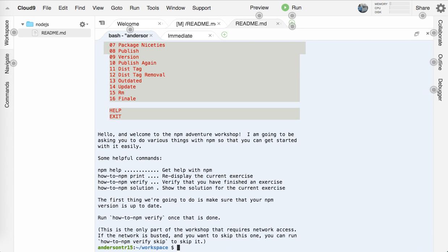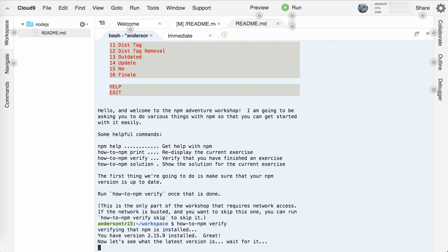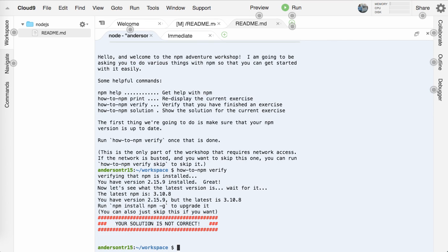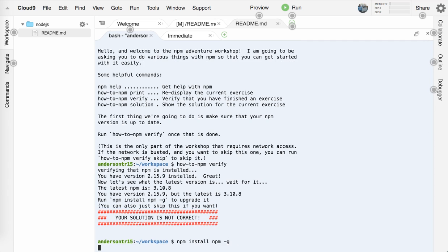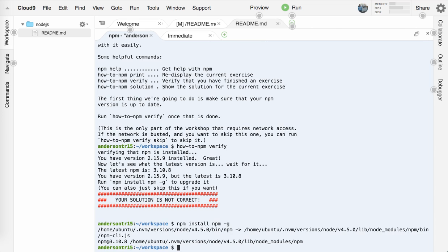So the first one we're going to do is install npm. I'm going to click here, it says you can read the instructions. What it wants us to do is make sure that our npm version is up to date. So in order to do that, we're going to run how-to-npm verify. It says your solution is not correct, so we need to upgrade and say npm install npm -g. That should install the latest version of npm for us.